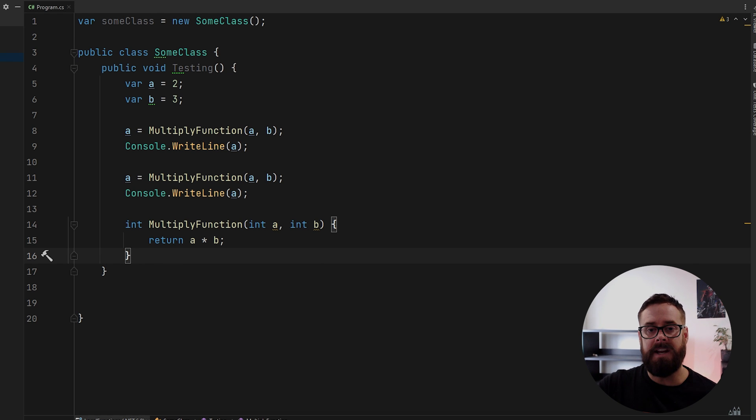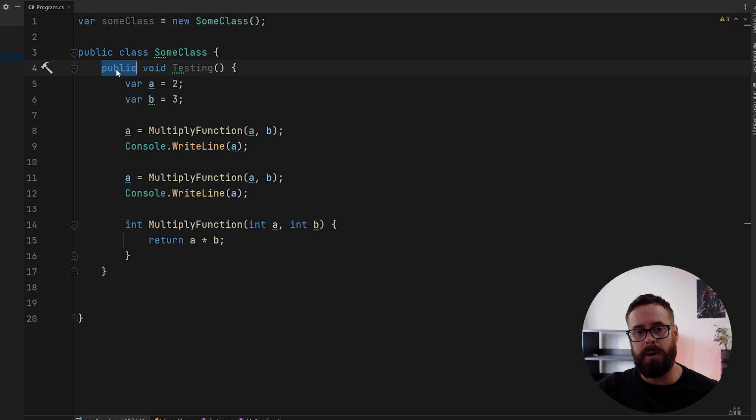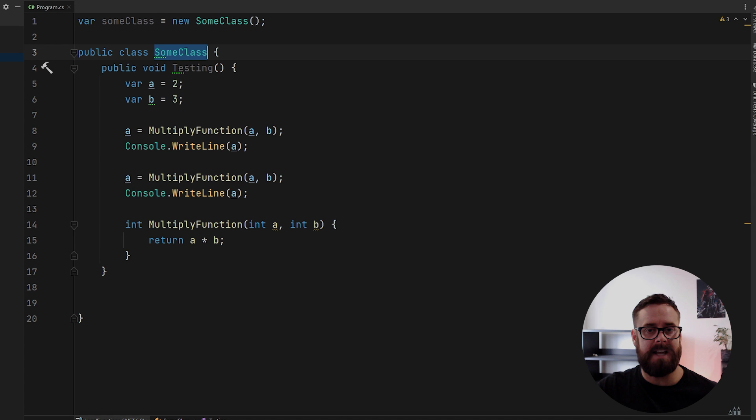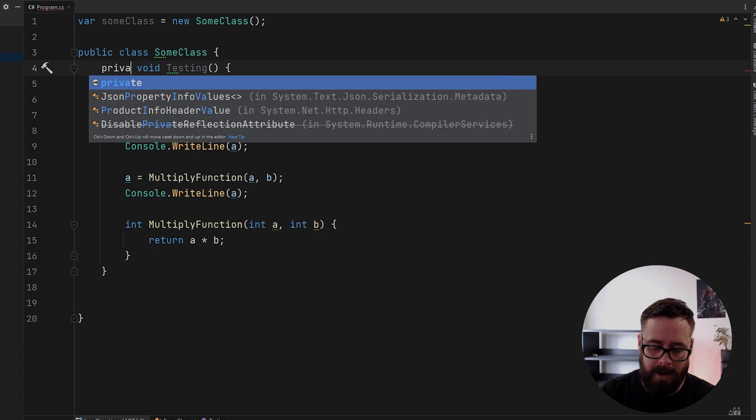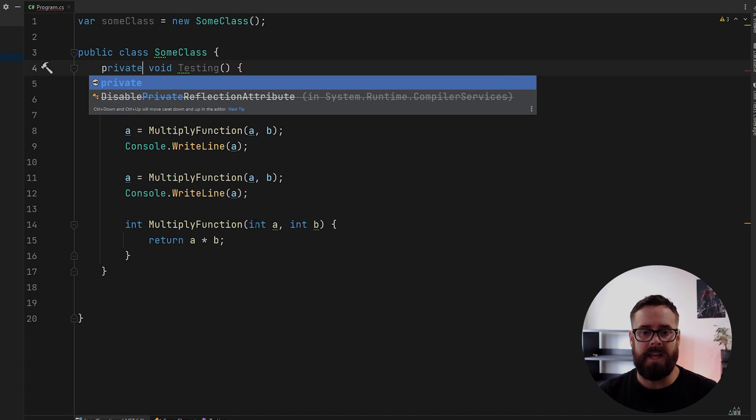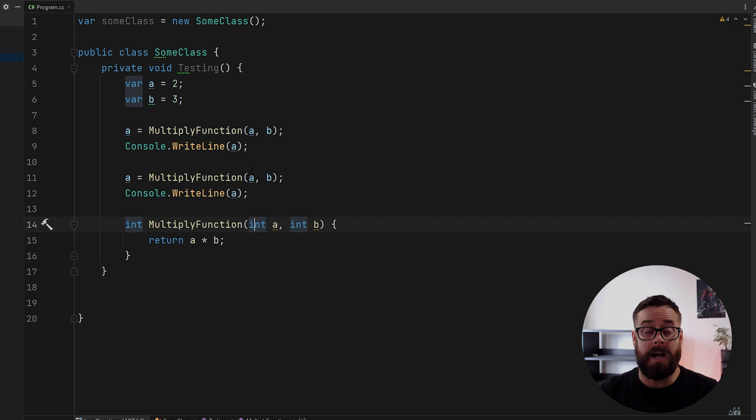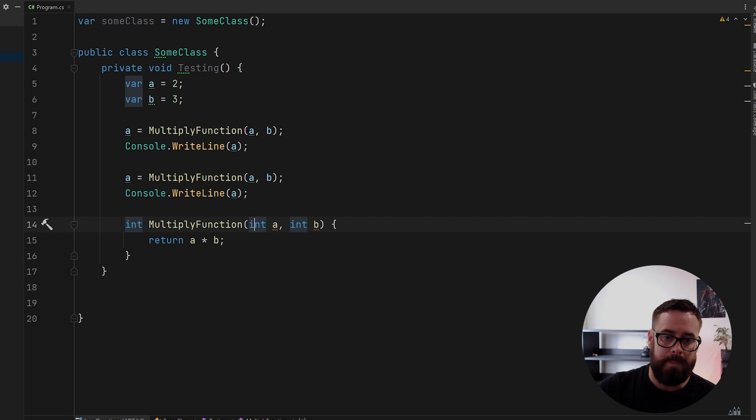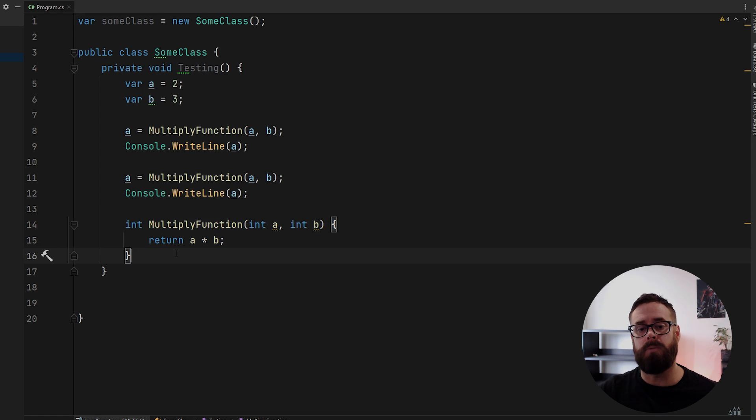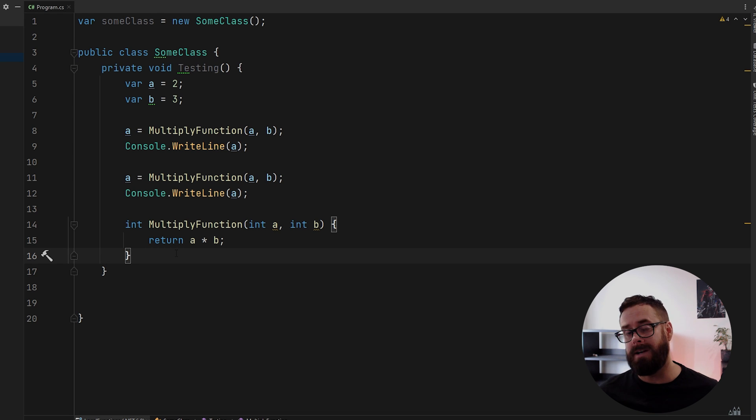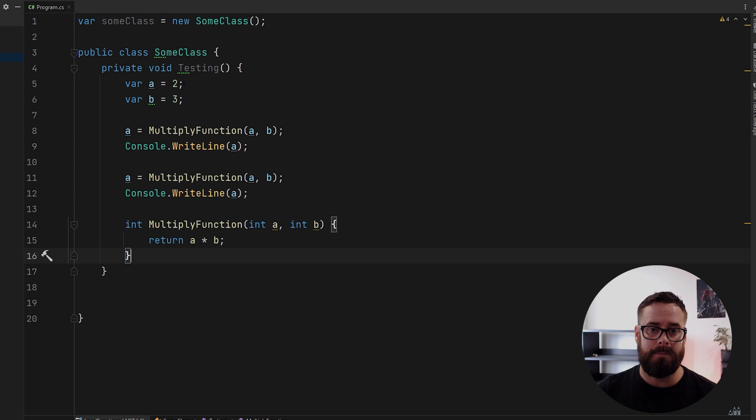Think of it like an additional access modifier. So we have public here. So anything that has access to this class can call this testing function, right? We could then make it private so that only things inside this class can call this function. But then think of this as one step further. We're now making this like a private method to the method. So it's scoped to the method now.